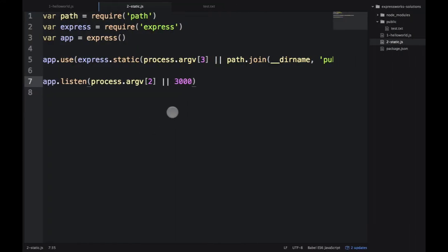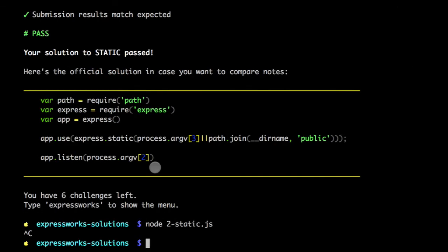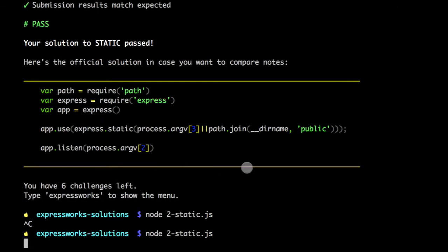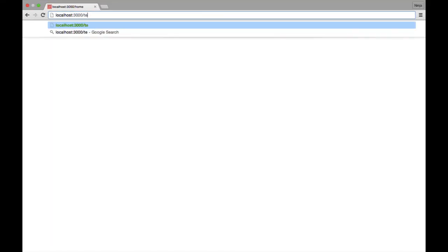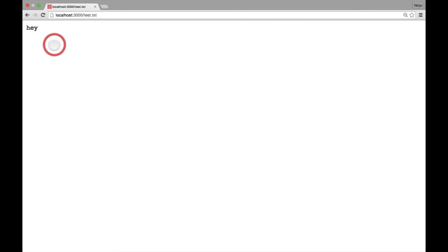One more thing before starting the server. We need to add the support number, the fallback, because we're not providing any arguments. So now I'm restarting the server again, and if I type test.txt, I see this file.